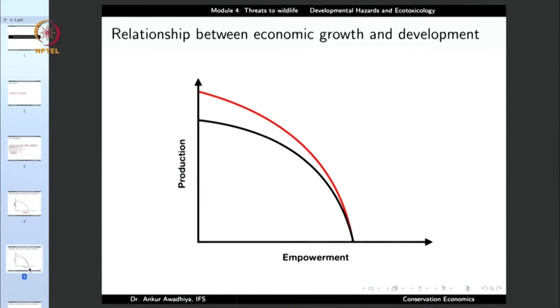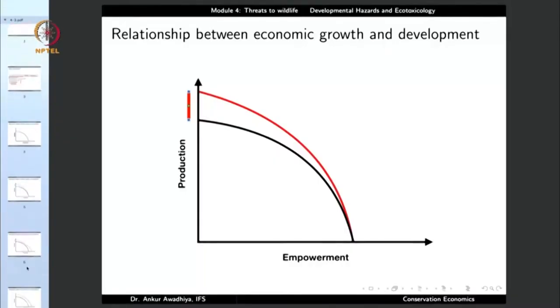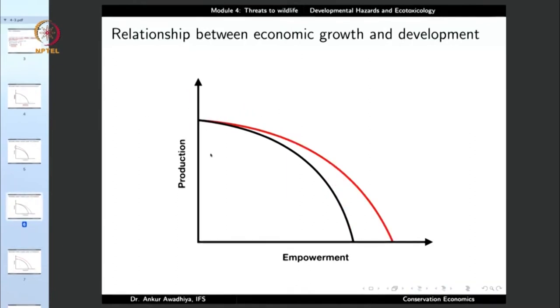When economic growth occurs, the production possibility frontier shifts outward — the amount of production increases. But if a society shifts from the black curve to the red curve and production increases while empowerment does not change, people may still be illiterate and unhealthy even as some become richer. That is economic growth without empowerment. Alternatively, a society may keep production the same but focus only on empowerment, so everybody becomes more capable of controlling their lives — empowerment increases without economic growth.